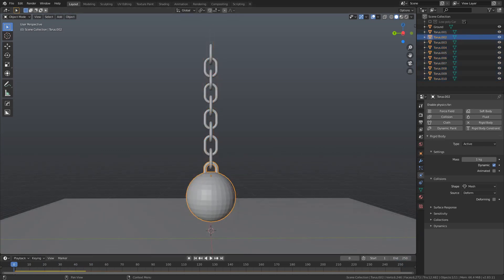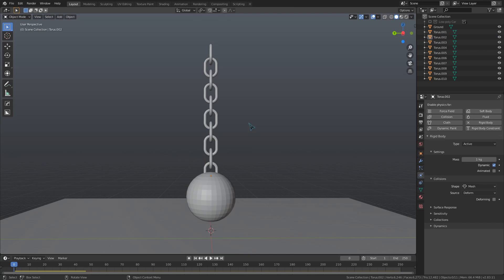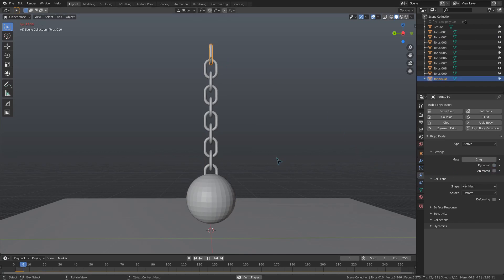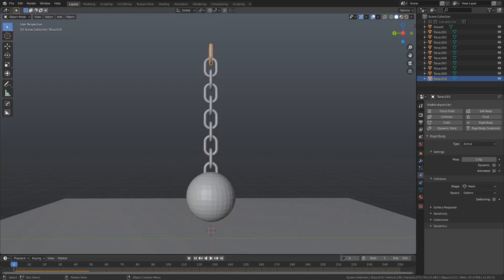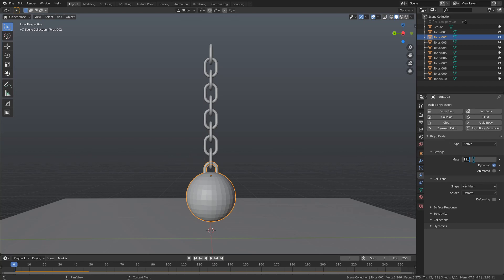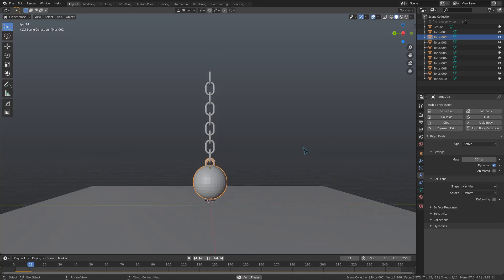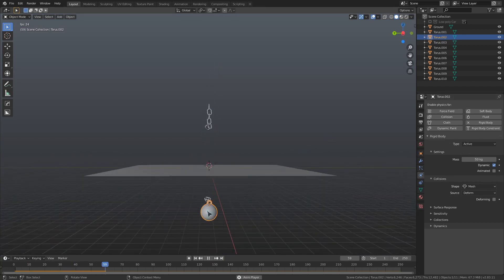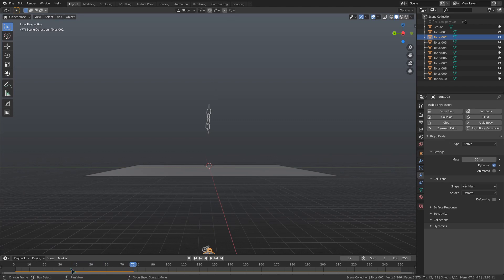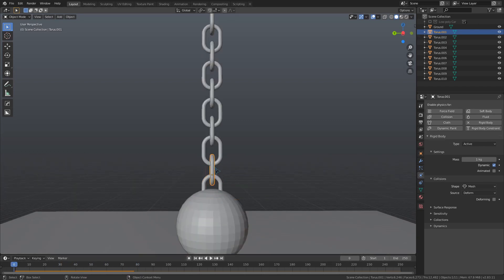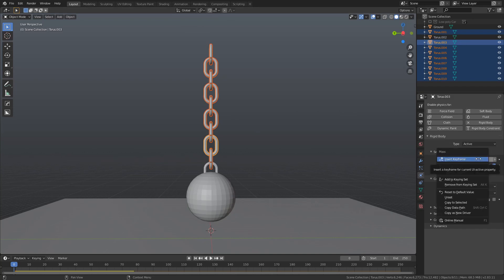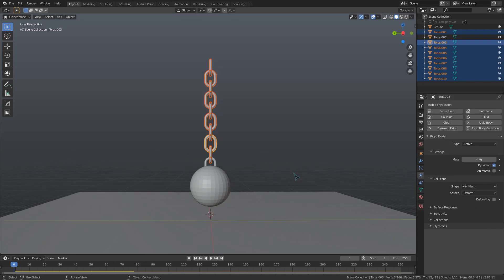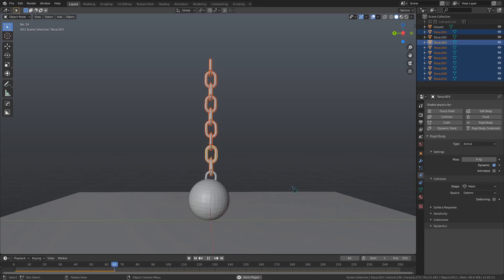Alright, now let's select that top chain, go to its physics settings, and uncheck this dynamic box to stop it from moving. Let's also go down to the settings for the wrecking ball and increase its mass to 50 kilograms or so. Playing this back in the viewport, you can see that the chain breaks apart. To fix this, let's just select all the links in the chain. We'll increase the weight of one of these links to 4 kilograms, and then right-click that value and use copy to selected, so it will be used across all of the links.